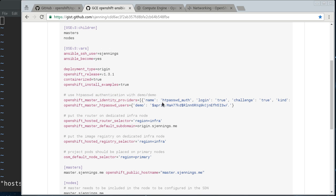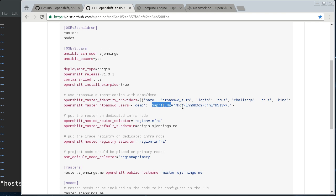Here for the identity provider, there's lots of identity providers for OpenShift, but for the demonstration purposes here, I'm just going to use one of the basic ones, which is the HTPassword auth, and here I've just got a demo user, and this is the hashed password for demo. So demo demo is the user that we're creating by default.